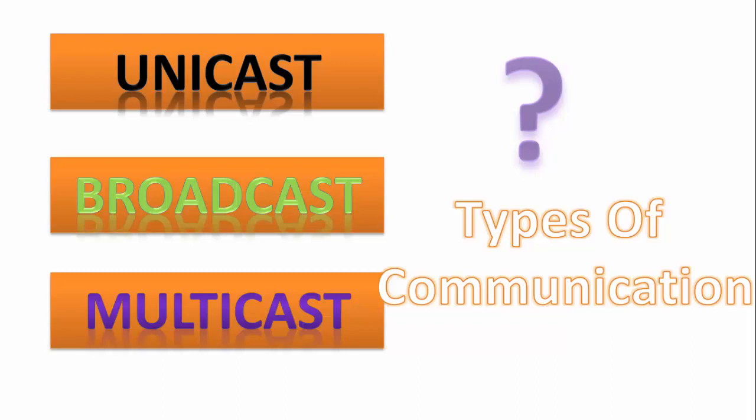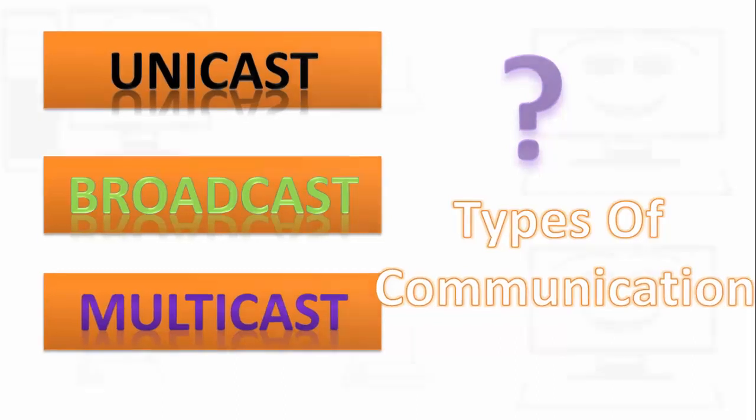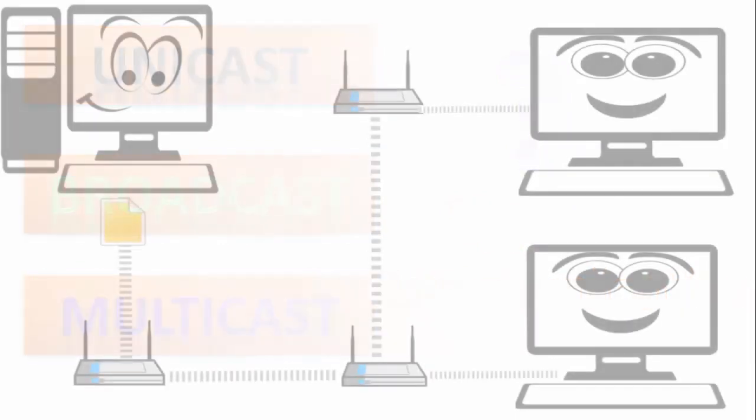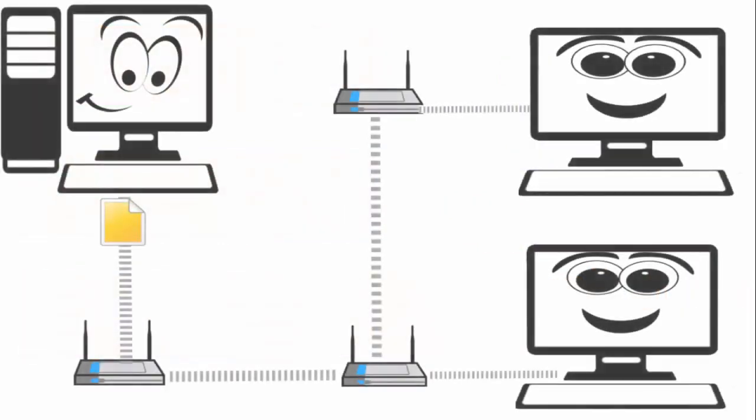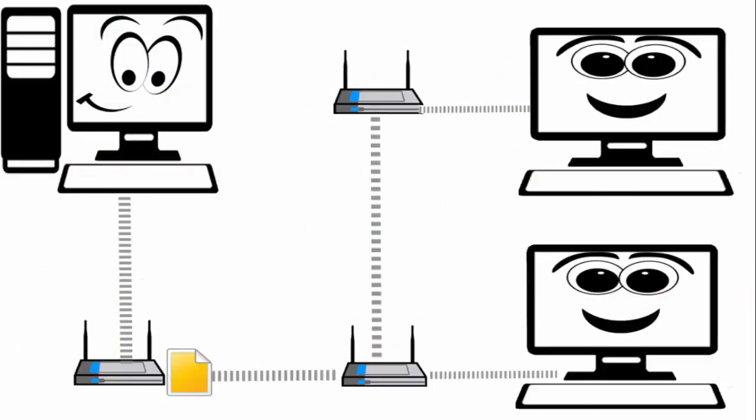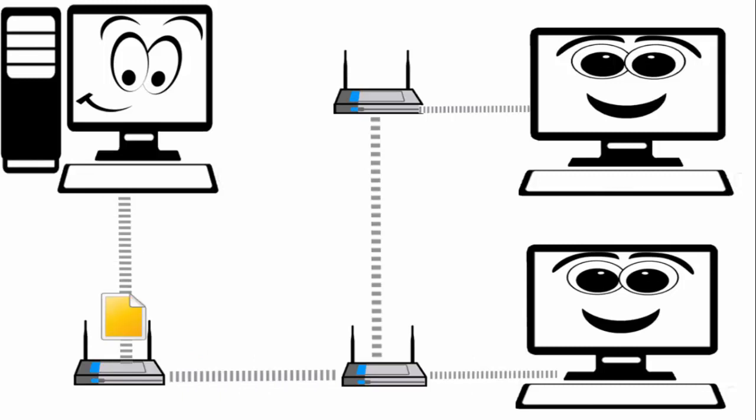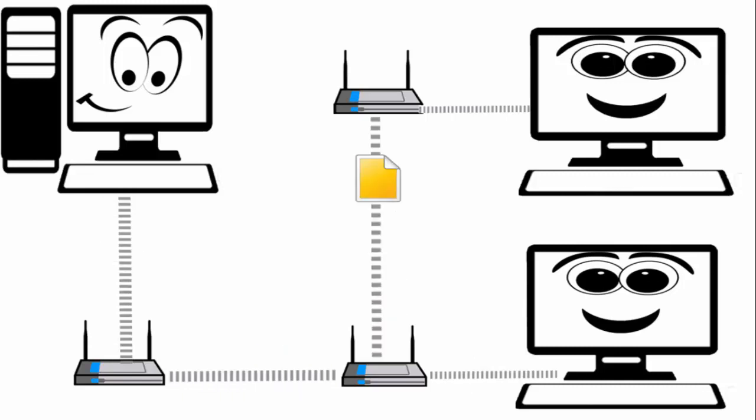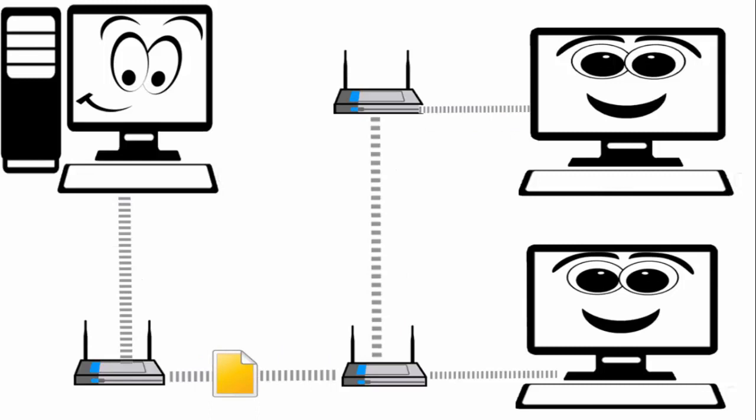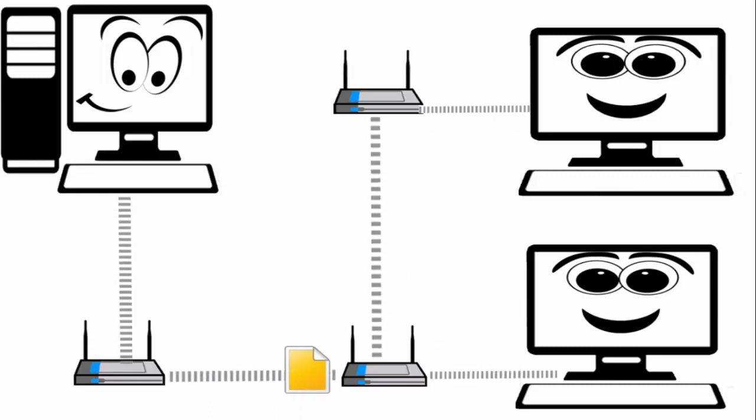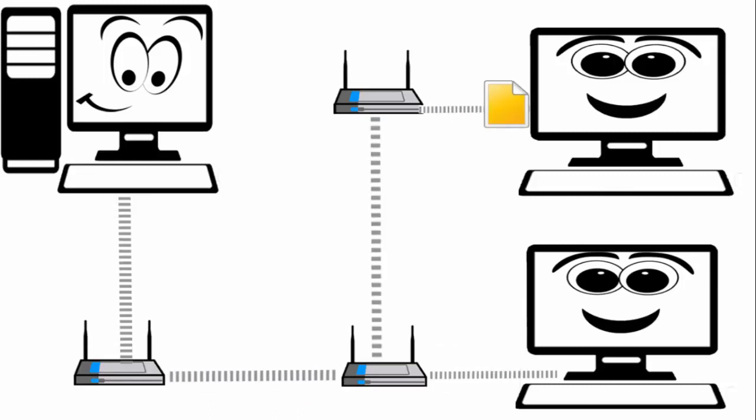These are the types of communication which happen all over the internet and in the computer world. Now let's check out the unicast. In this picture there's a server which is sending the file and you can see yourself each time the file is going to a single computer. This type of communication is known as unicast.